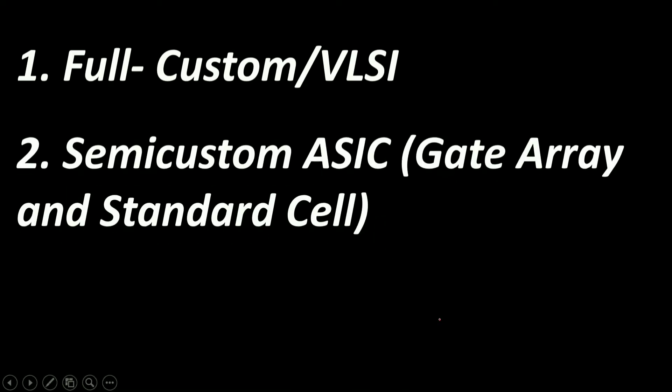Next is semi-custom ASIC, that is gate array and standard cell. In an application specific IC, that is ASIC technology, the lower layers are fully or partially built, leaving us to finish the upper layers. In a gate array ASIC technology, the masks for the transistor and gate levels are already built, that is the IC already consists of an array of gates. The remaining task is to connect these gates to achieve our particular implementations.